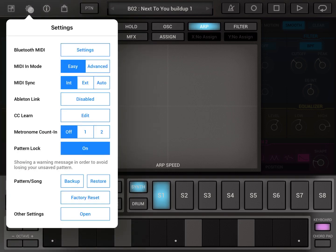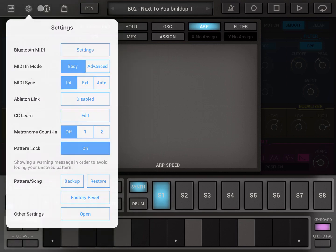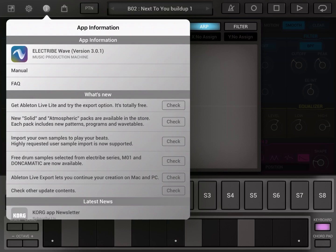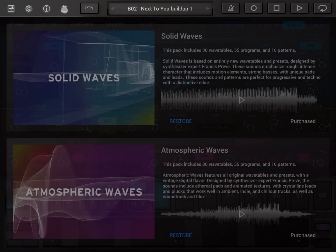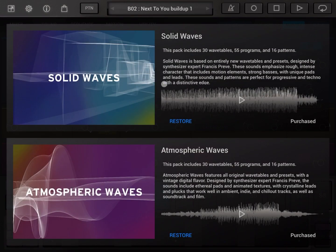Next you have settings information which is quite typical, quite common for all the Korg apps. The same for the app information or product page with news etc. Then you have a link to your store where you can buy additional sounds.